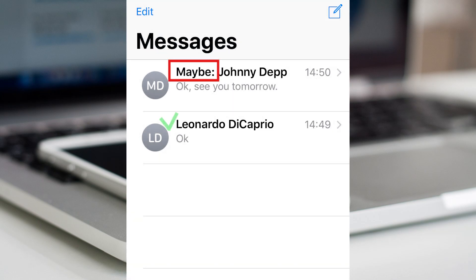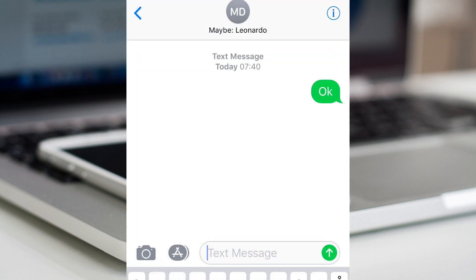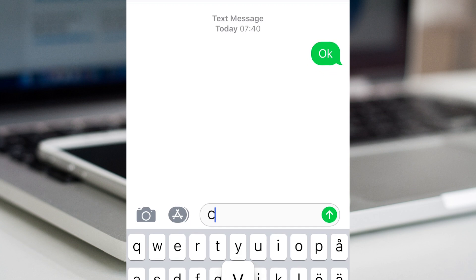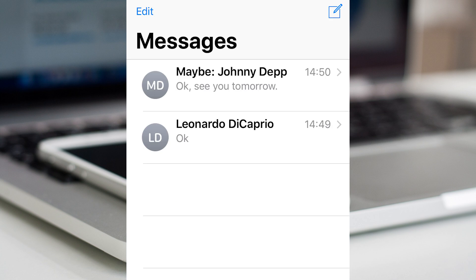Open the app messages again to see if the word is gone. If the word is still there, start to write a message and then delete it. Open the app messages again to see if the word is gone now.